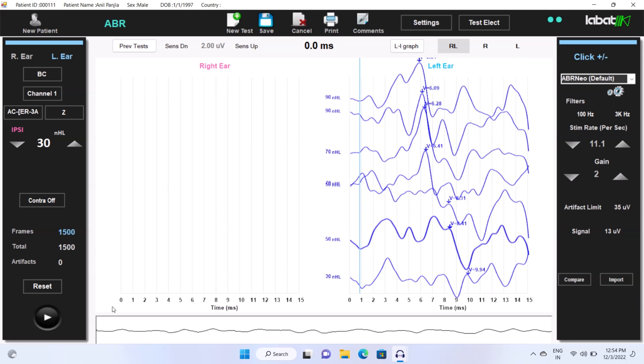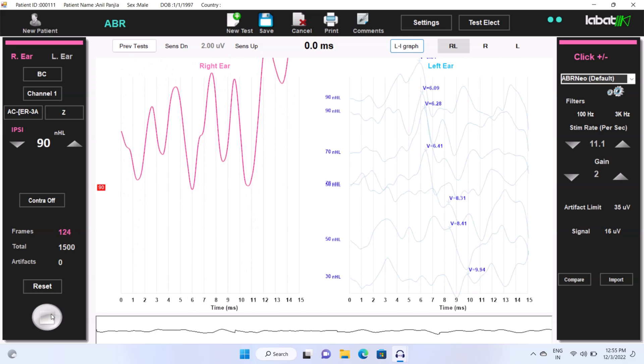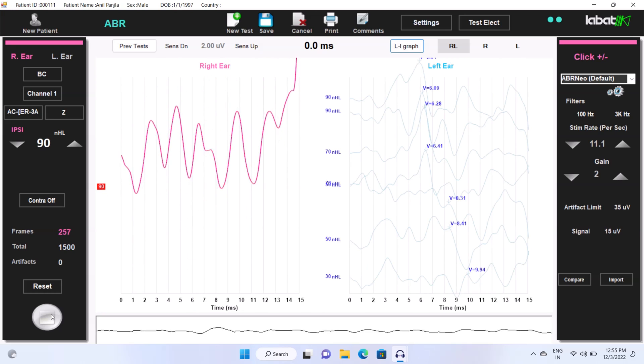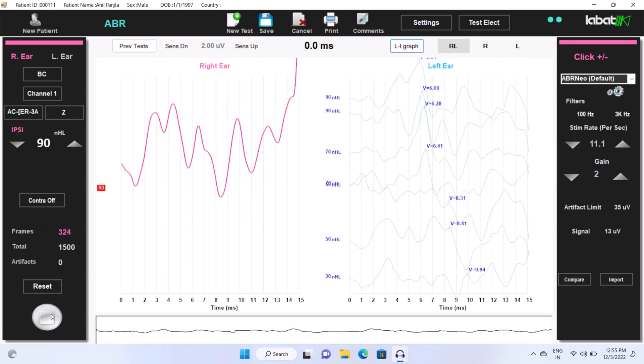Now we get the perfect result. Now select the other ear and select same intensity.